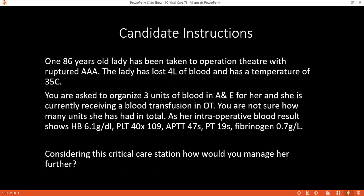What can be the complications of massive blood transfusion? Fluid overload, hypothermia, ARDS, transfusion-related lung injury, hypocalcaemia, hyperkalaemia, thrombocytopenia, coagulopathy, and multi-organ failure. Can you name three blood products that can be used for transfusion? Packed RBCs, platelets, fresh frozen plasma, cryoprecipitate.